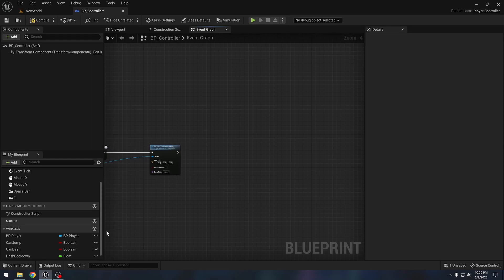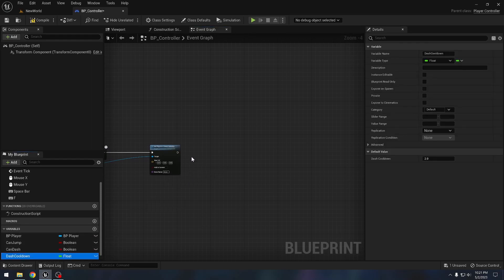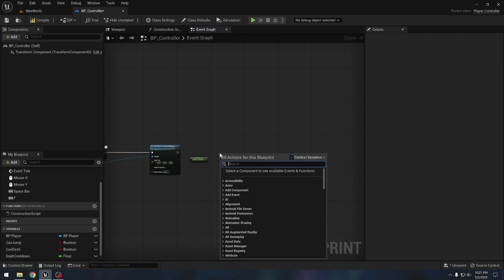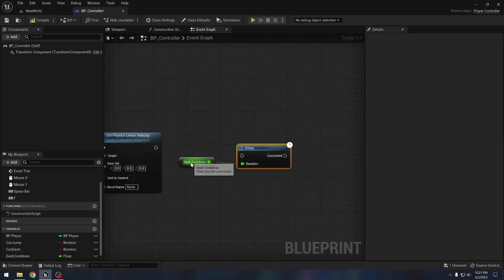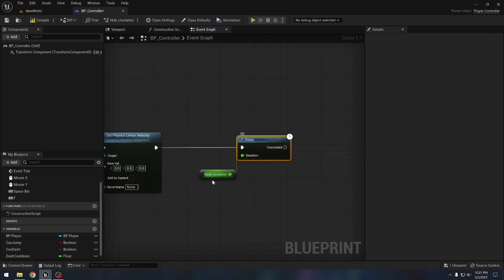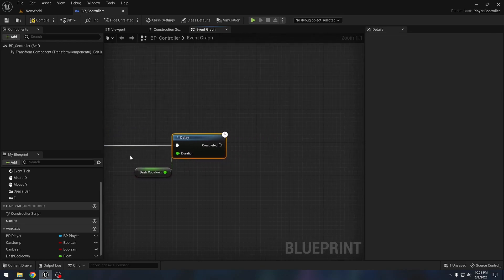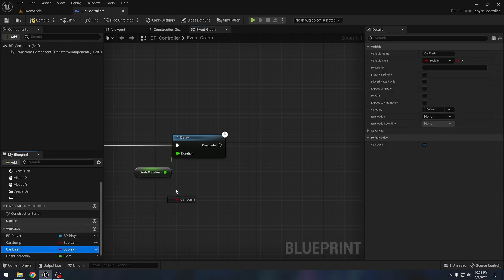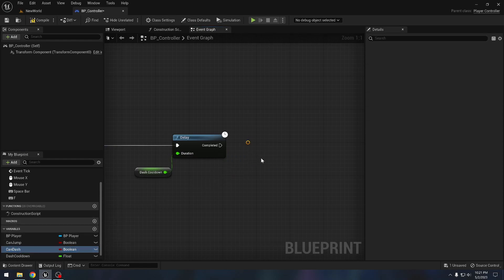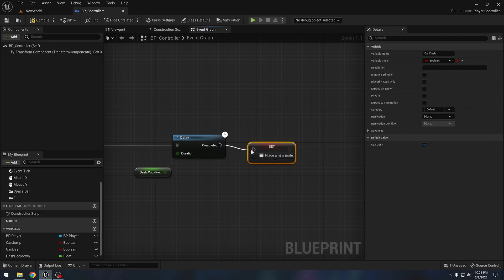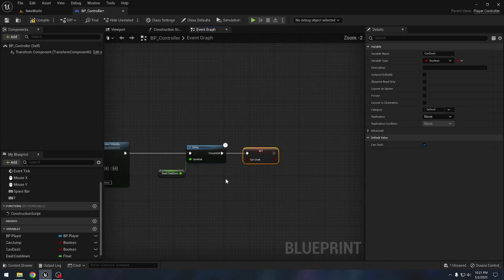After resetting velocity we want to wait for the dash cooldown, so let's add a delay node. In this case we will wait for two seconds before enabling the dash ability again. Let's set 'can dash' to true — this ensures a two-second delay between multiple dashes.